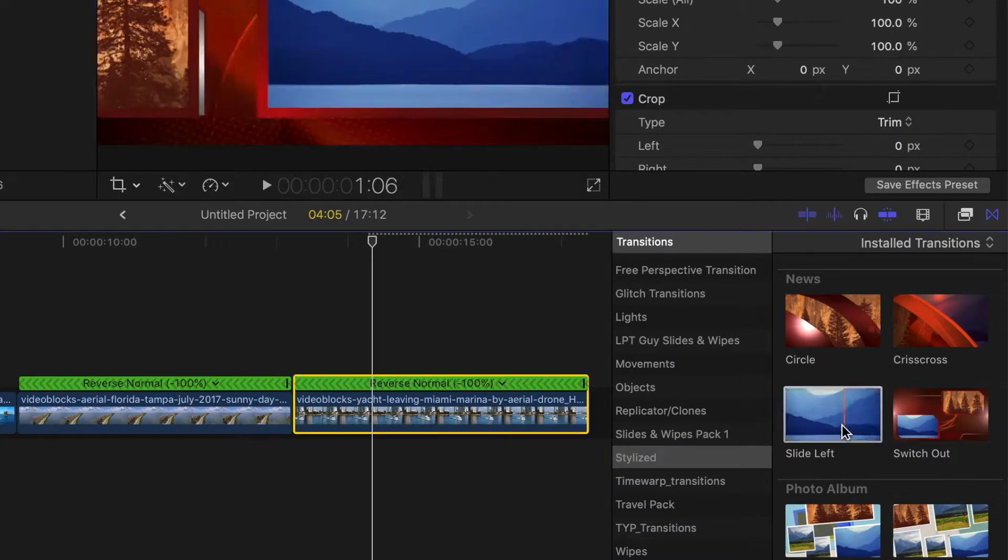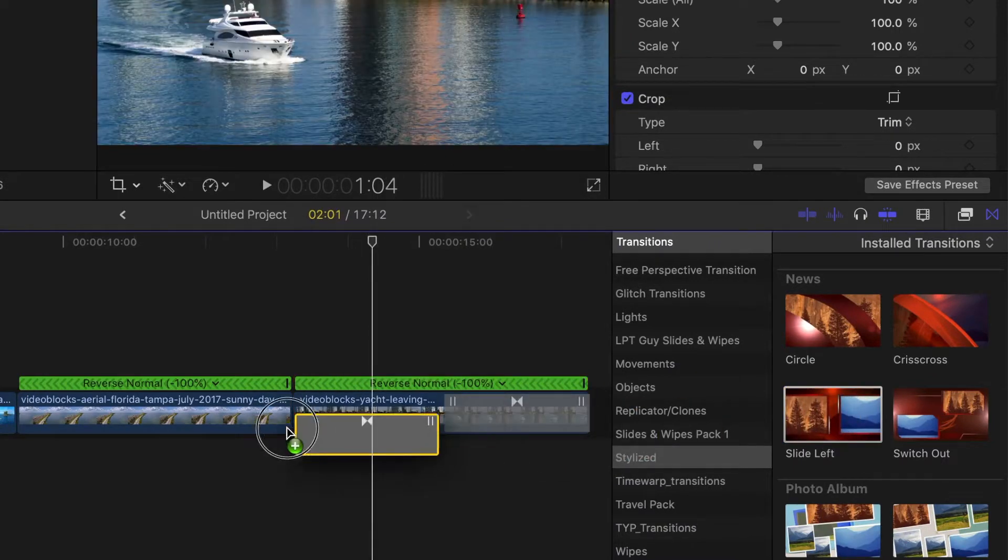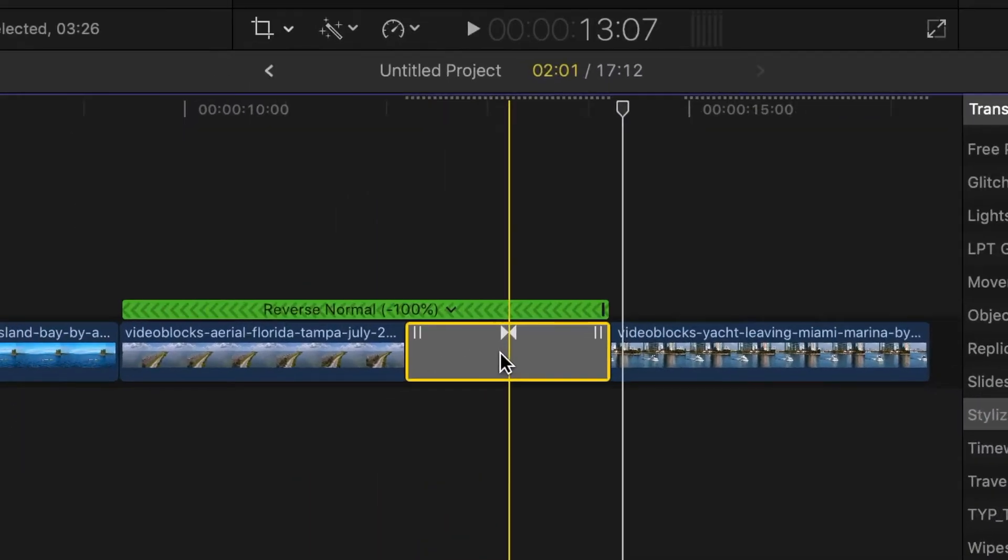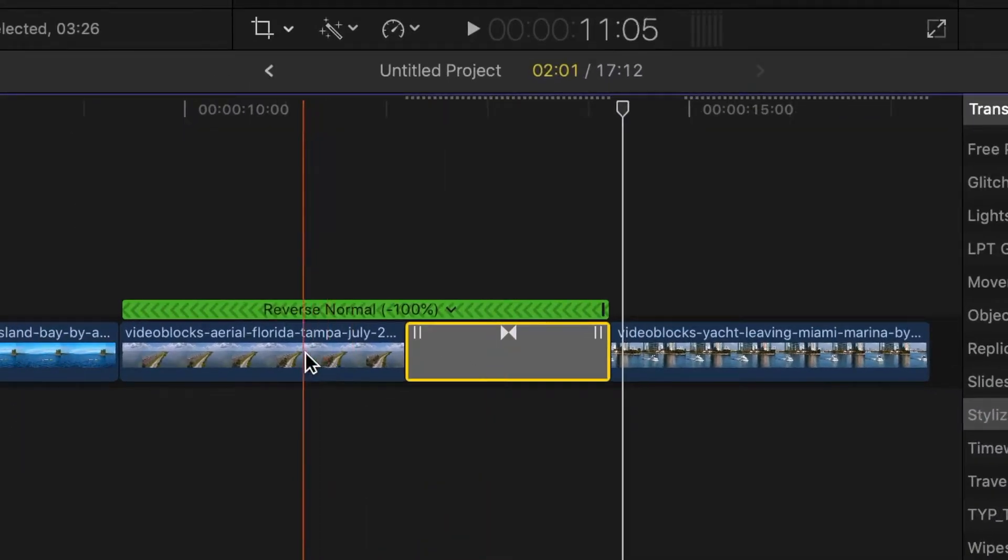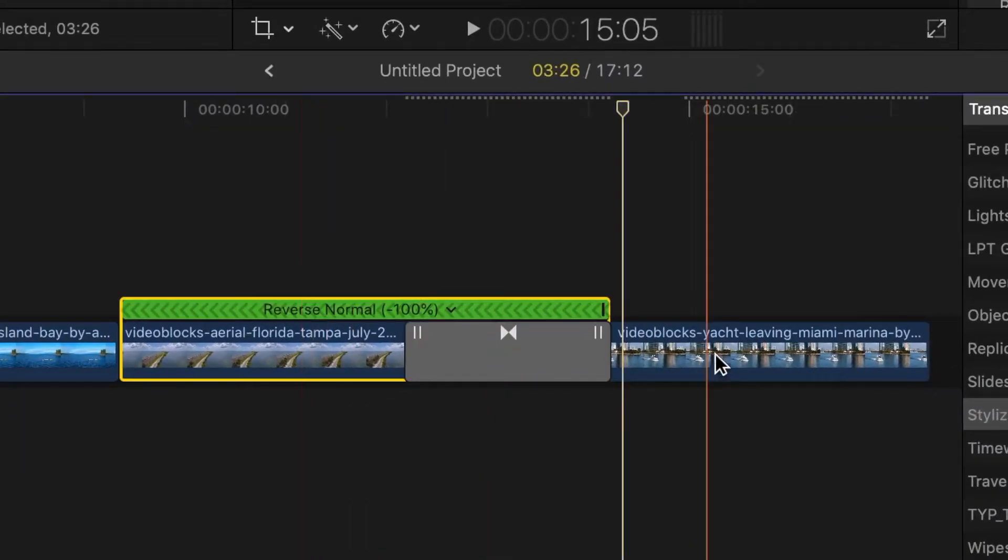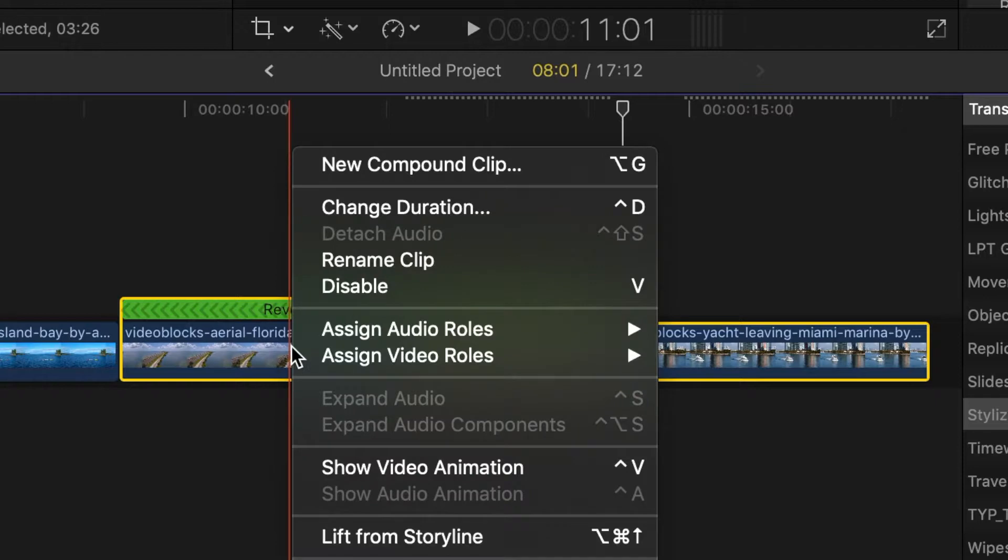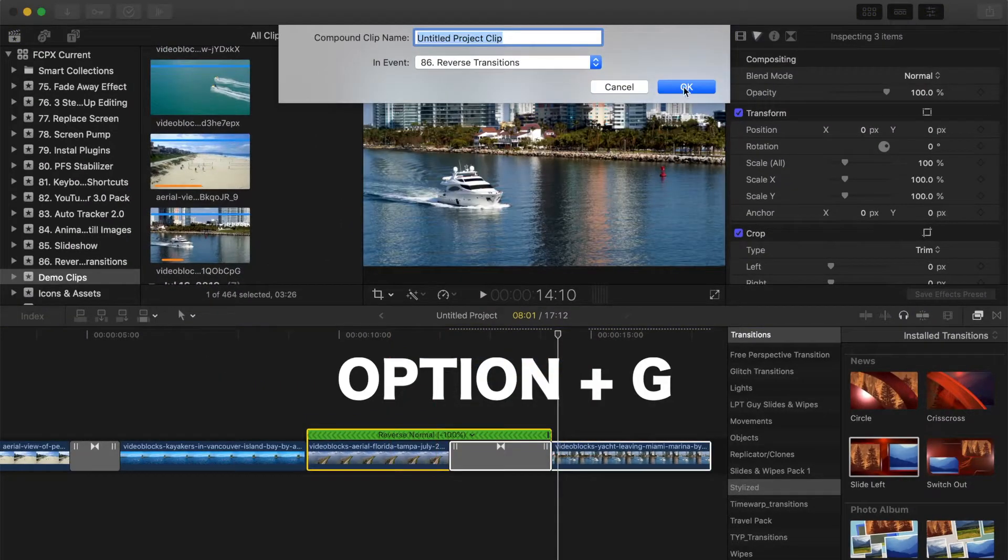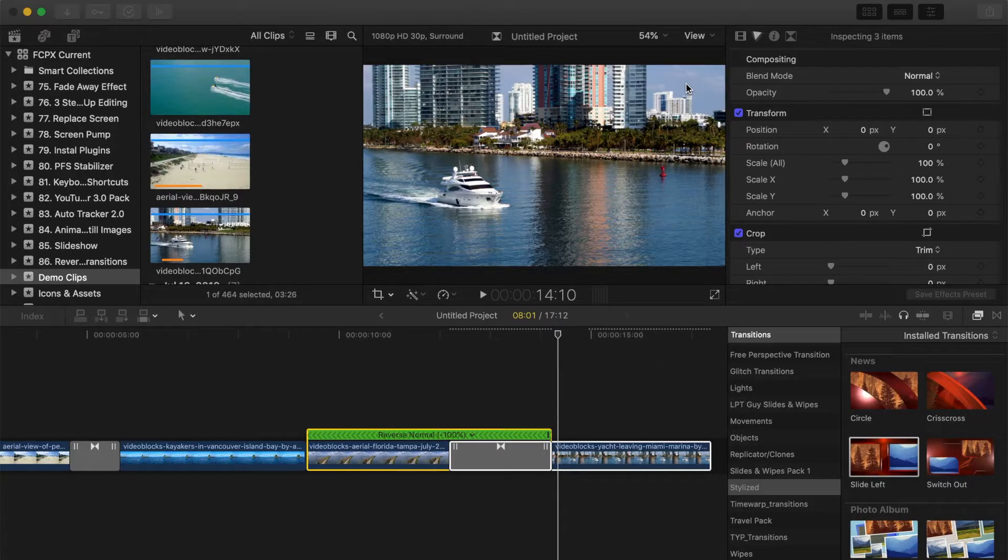Add your transition. Next, command click both your clips and the transition clip, and combine them all into one compound clip by right clicking on any of the selected clips and selecting new compound clip, or using the keyboard shortcut option G.